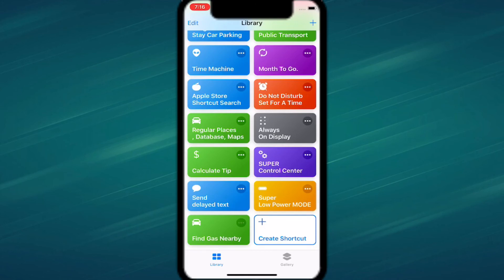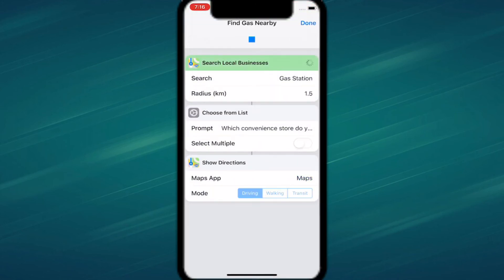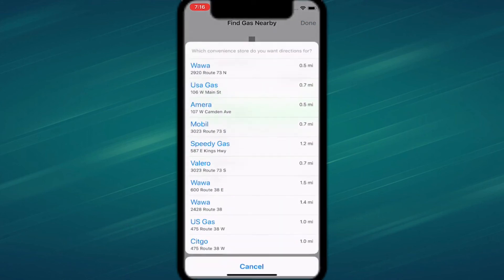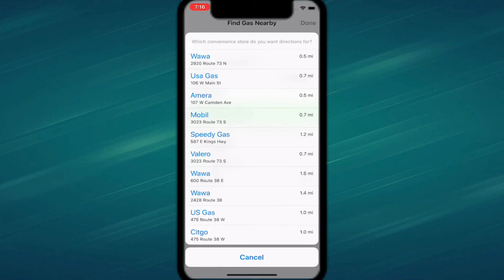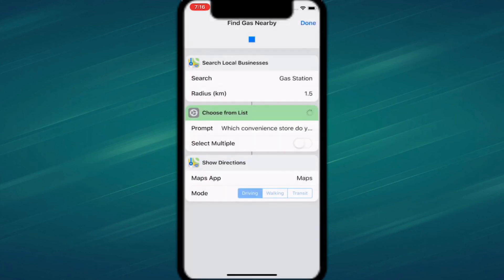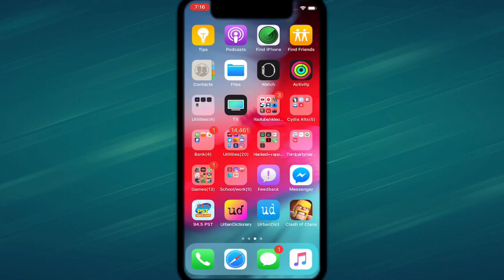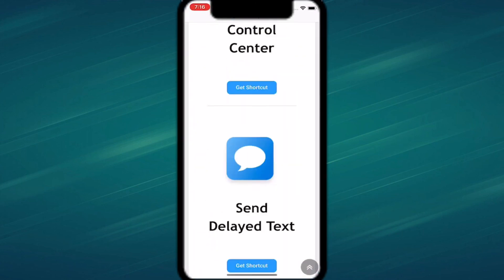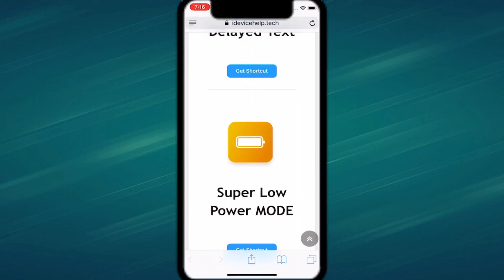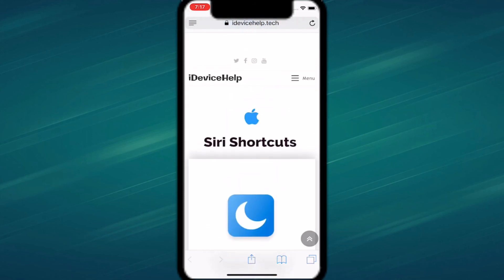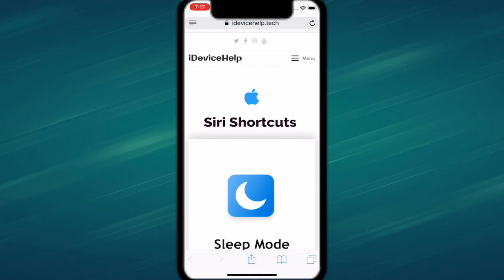Last but not least is Find Gas Nearby. Tap the three dots, tap play, and it searches for a gas station near you. It shows all the nearby places with how far they are and the name. I'll tap on Wawa — it opens in Maps and shows the location and directions. Make sure to check out these shortcuts — I'll link them all below. Thanks for watching, and check out iDevice Hub's channel, linked in the description.